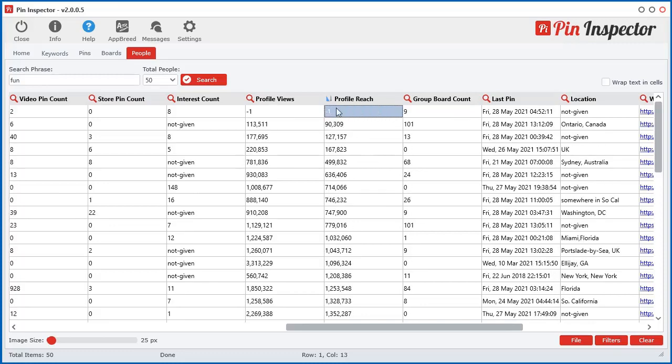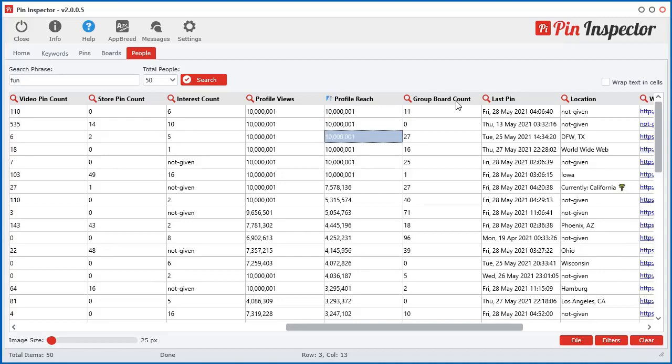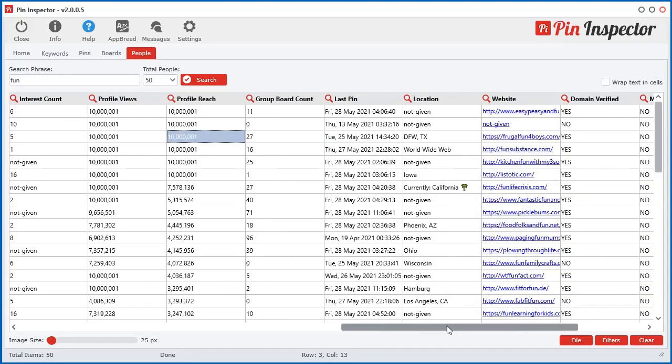There's a negative one in there, that's interesting. So I'll have to figure that out. Board group count. So there's a lot of group boards that are out there, meaning a whole bunch of pinners kind of share a board and share pins on it. So that's what this is about.